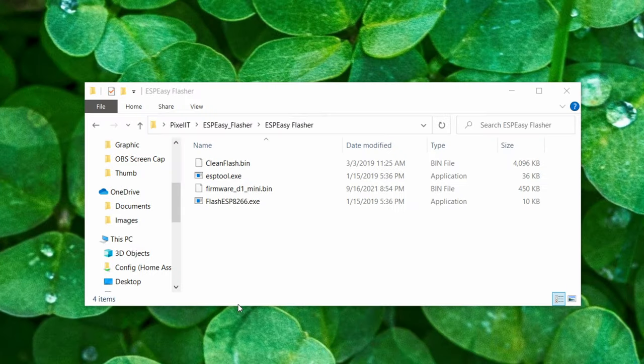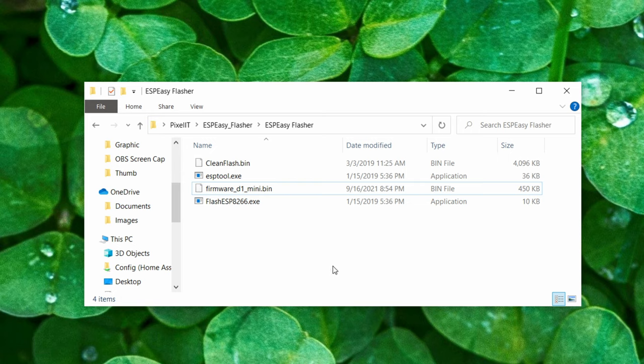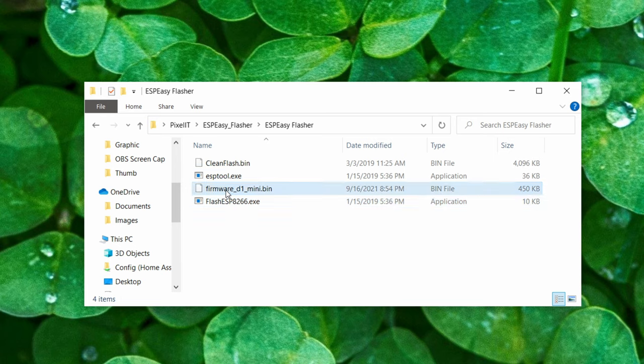Now download EasyESP flasher and firmware. Place firmware into the folder. Connect the Wemos D1 mini to the computer and open flash.esp.exe file.